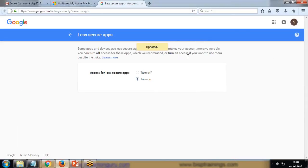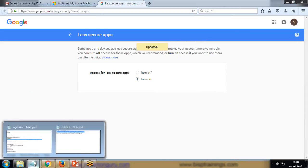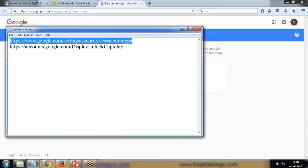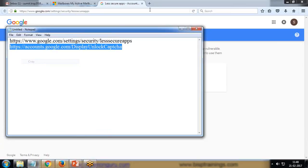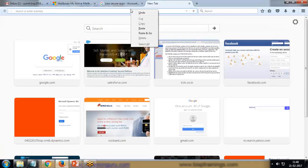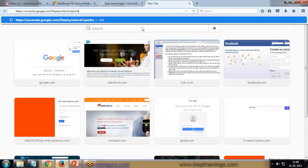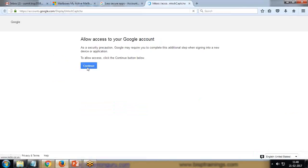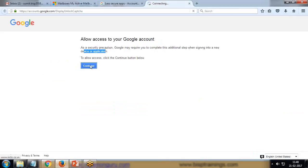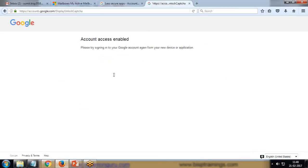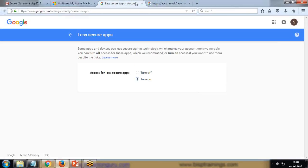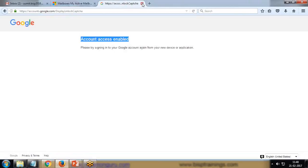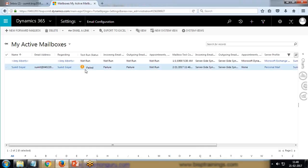It says access for less secure apps - by default it is turned off. We have to turn it on. I click on Turn On and update it, so it will automatically get updated. The second link is to display unlock CAPTCHA. I'll copy this and paste this as well. Here we have to continue.